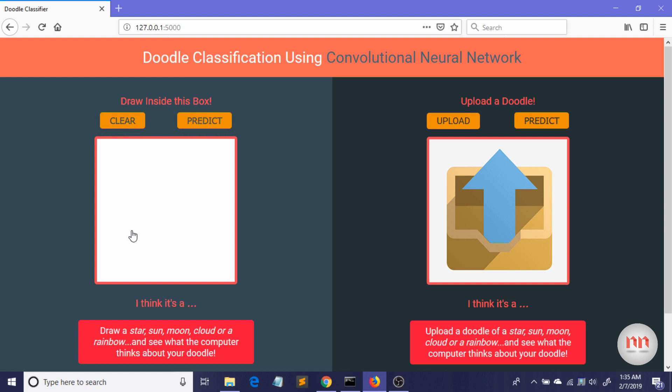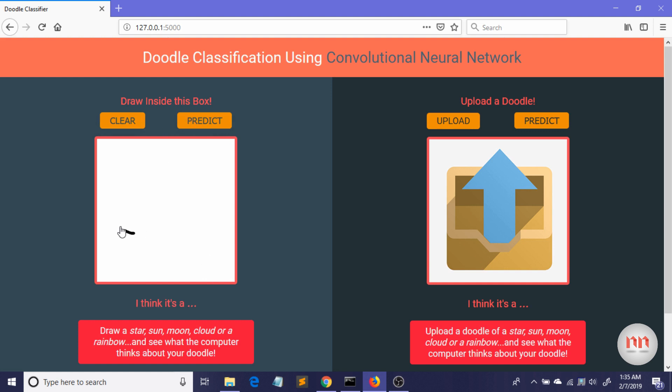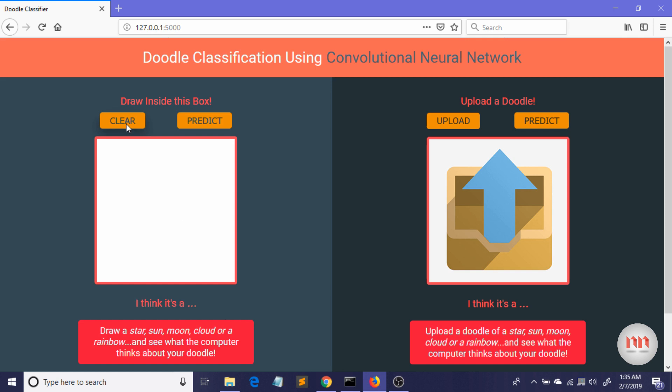Okay, let me just draw a cloud now. I think it's a star. Okay, so this is an error. Let me draw a cloud again. Look, it thinks it's a cloud.